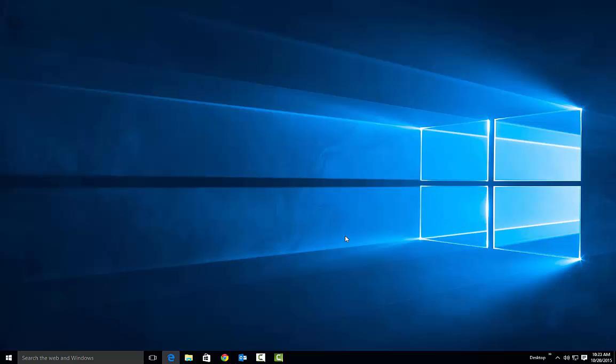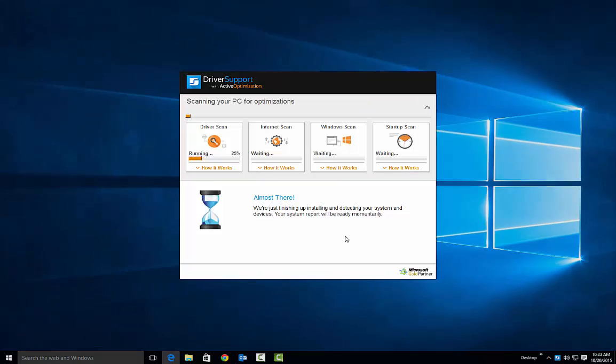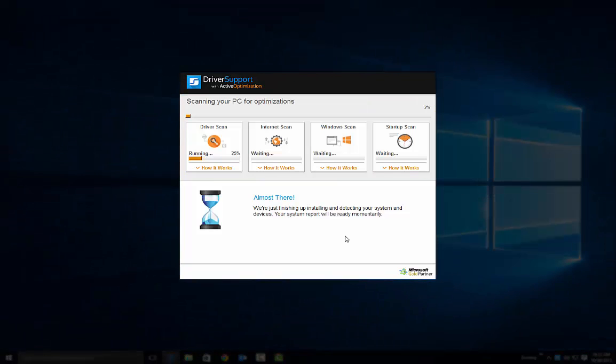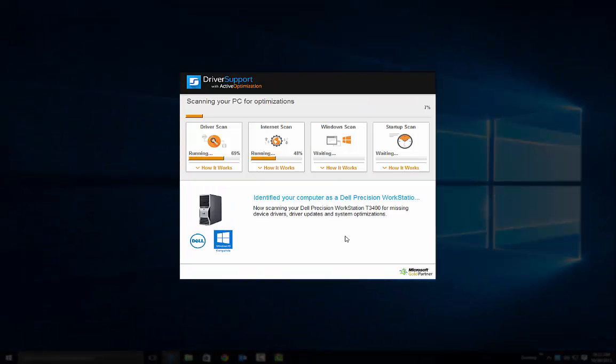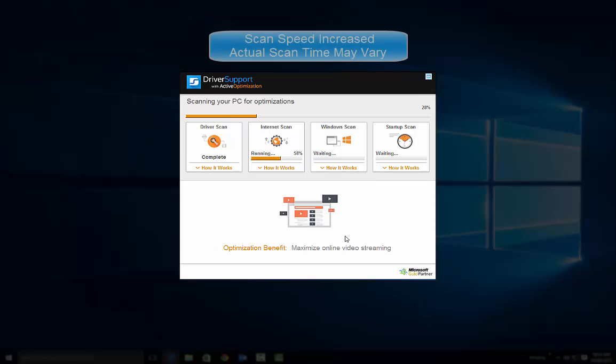Once complete, a driver, Internet, Windows, and startup scan will occur.